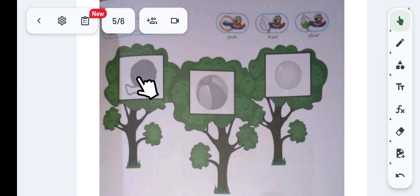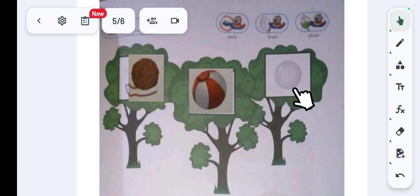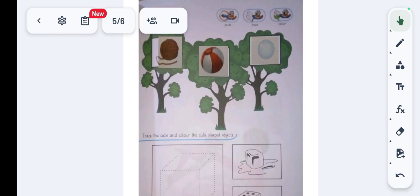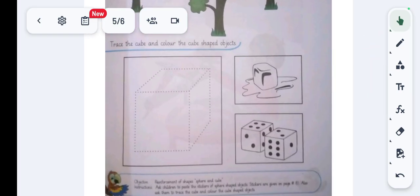Paste the sticker of the knitting thread, then paste the sticker of the football, and then paste the sticker of the ball. Once we have pasted all these stickers, our reinforcement of shape sphere is completed. Now, the next part of the worksheet is the reinforcement of shape cube — trace the cube and color the cube-shaped objects.